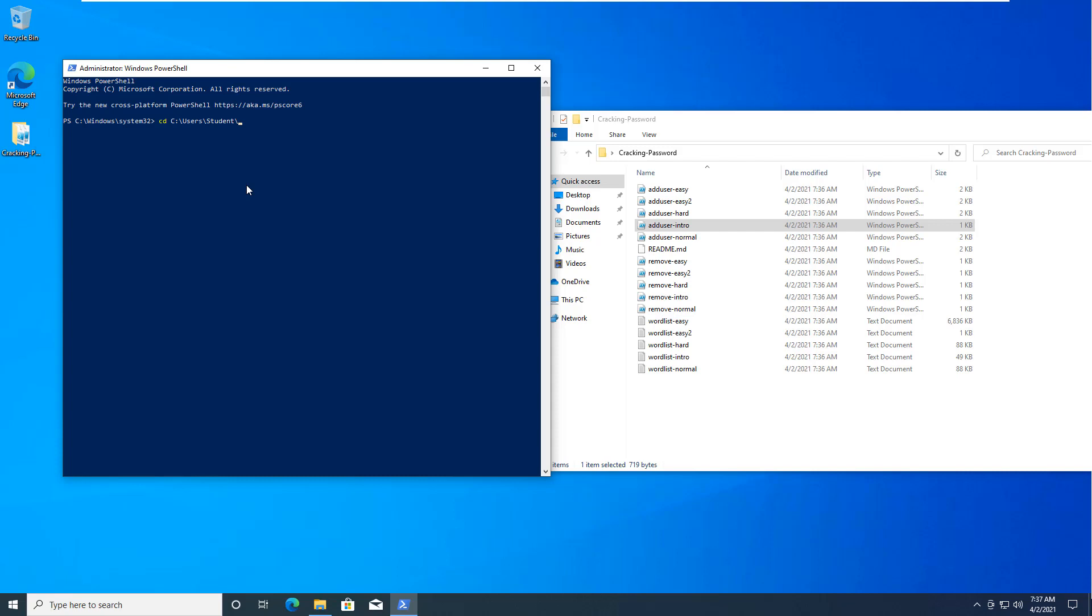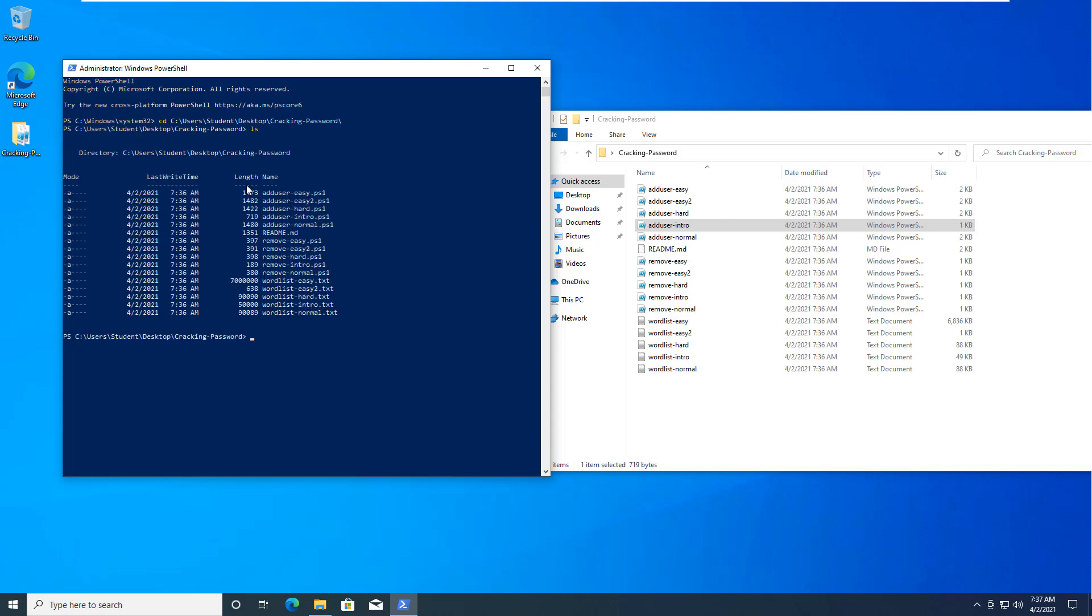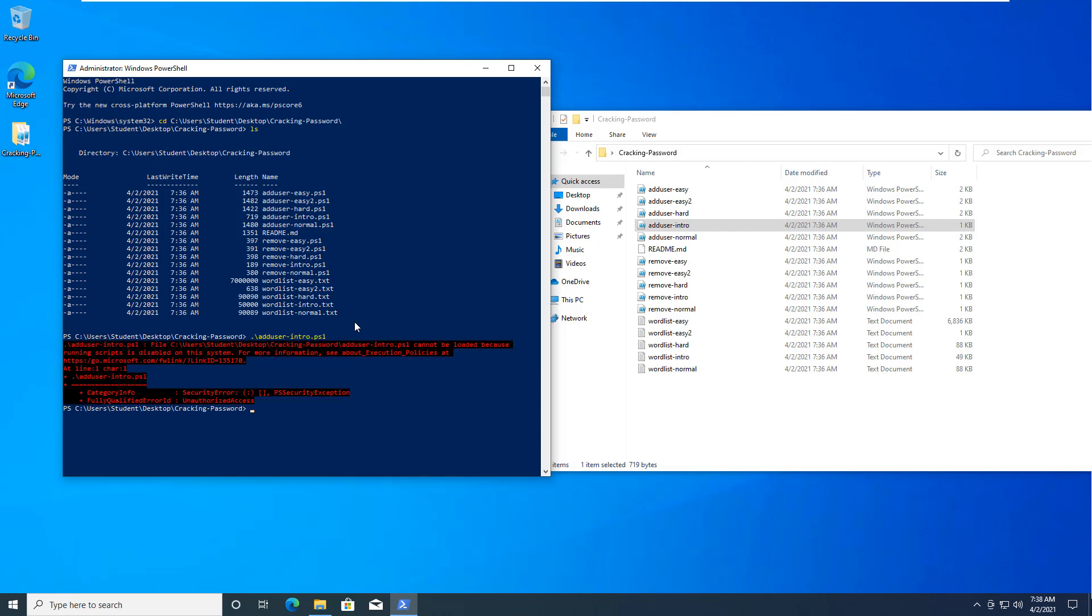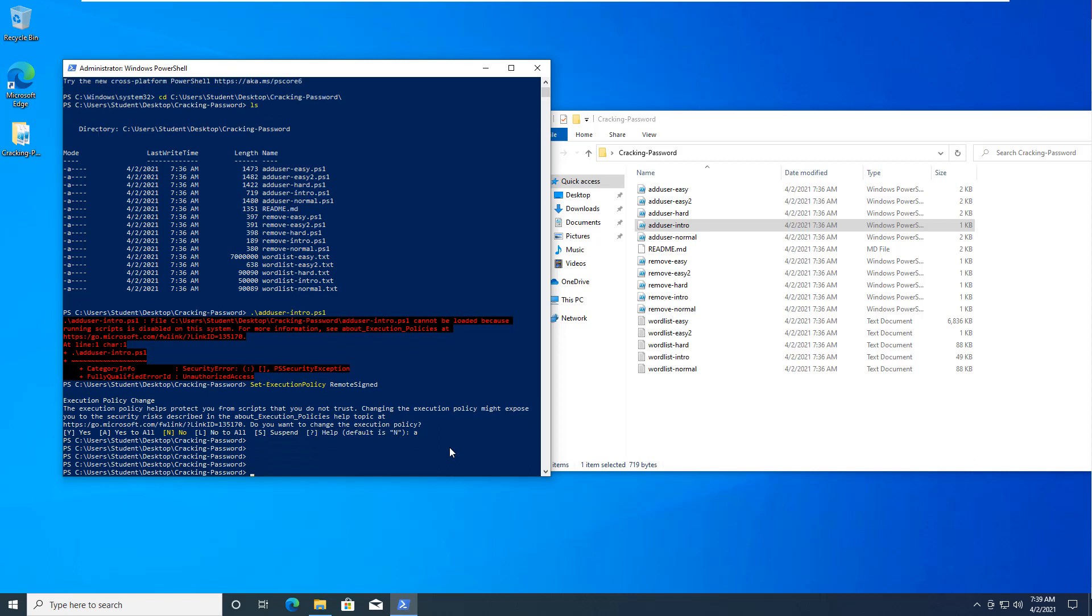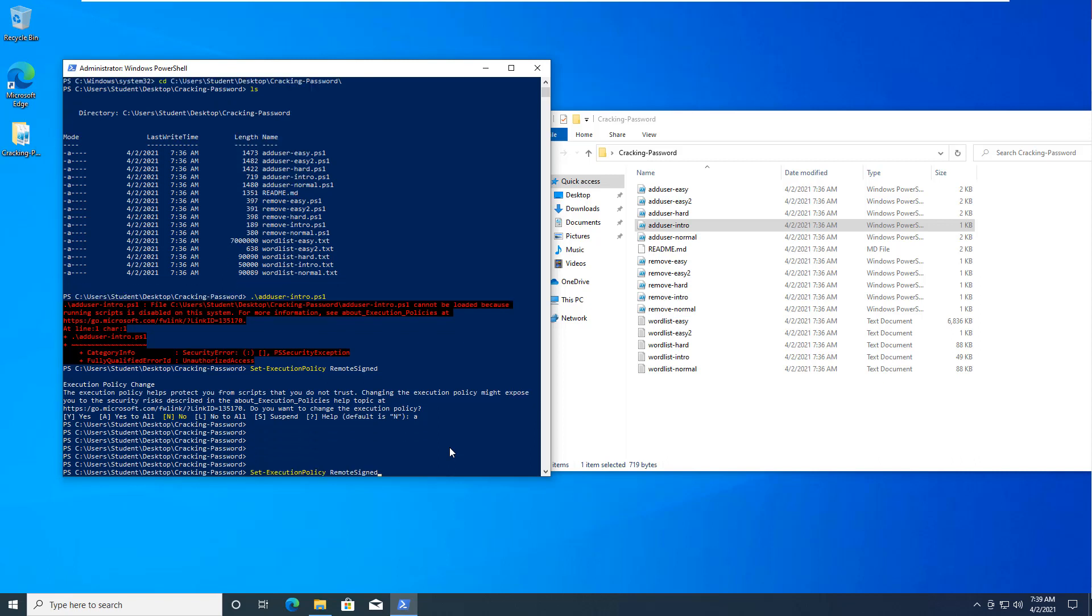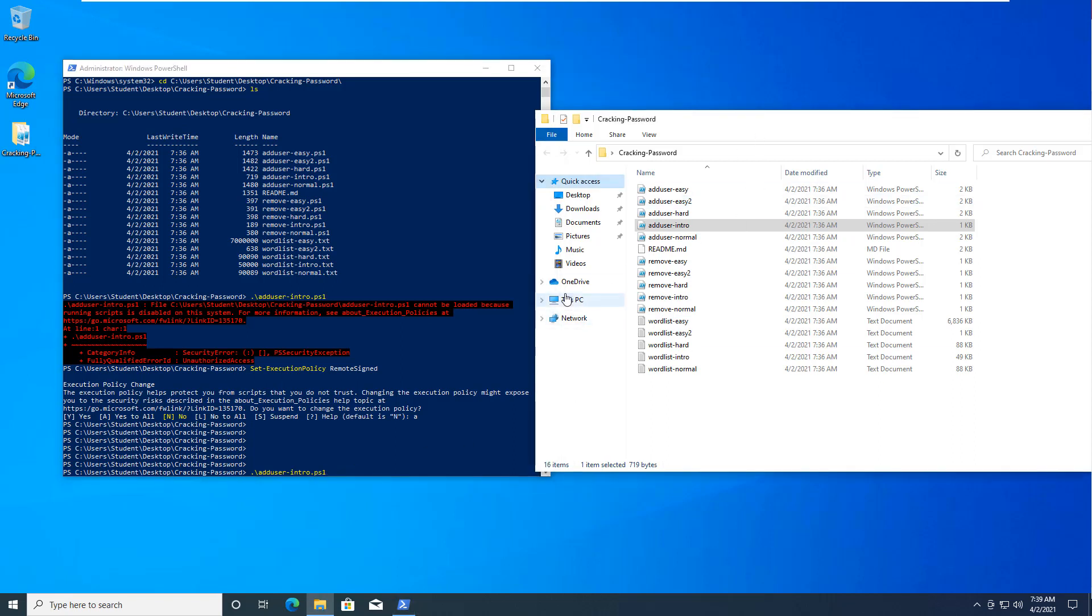I'm going to add the add-user-intro.ps1 and again that's the red that it's not loading - it's because we're not authorized. That is where the set-execution-policy comes into play. We need to set it so we can do RemoteSigned, yes to all, and that means we can actually run our intro PowerShell. I'm going to show you what it's doing.